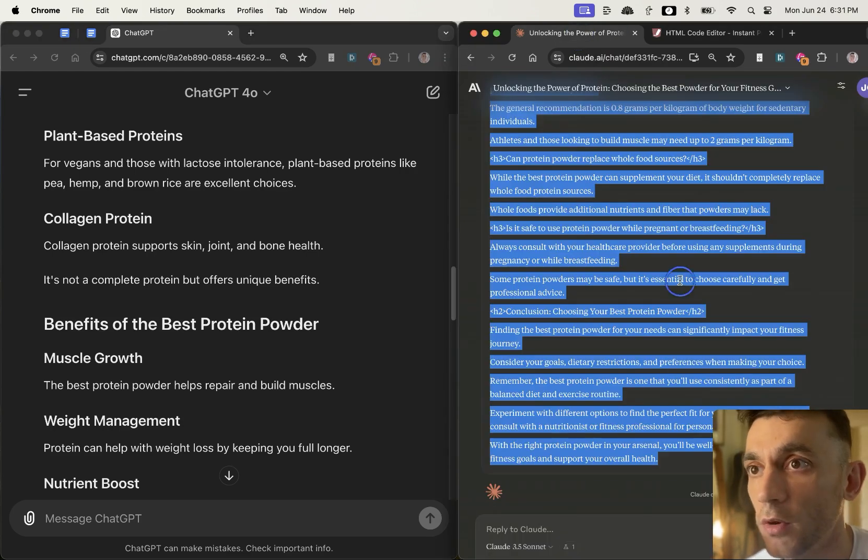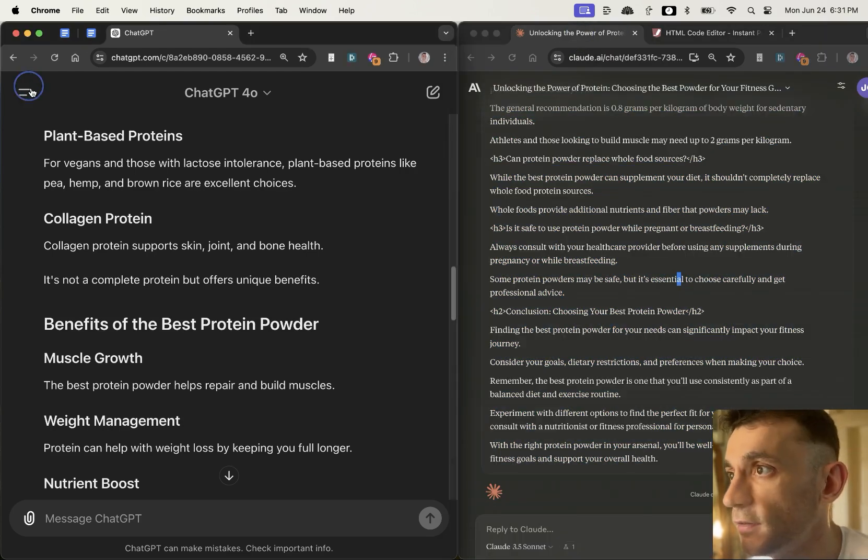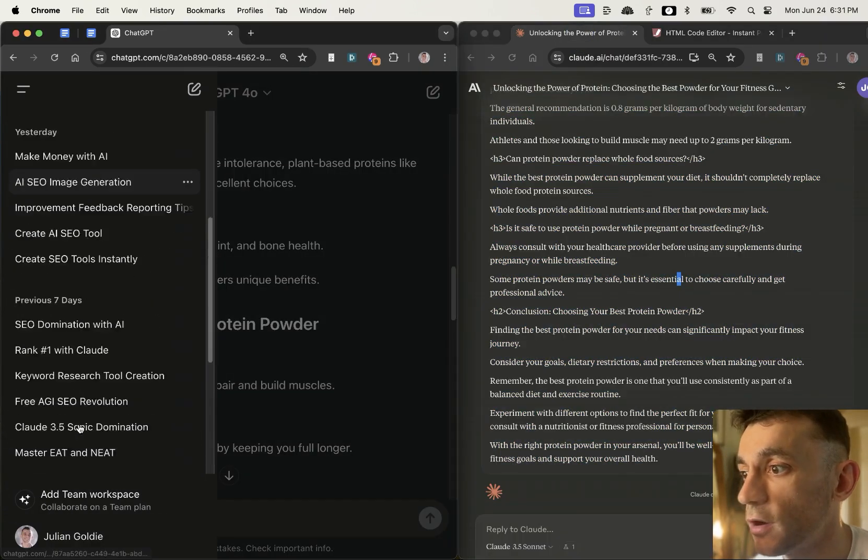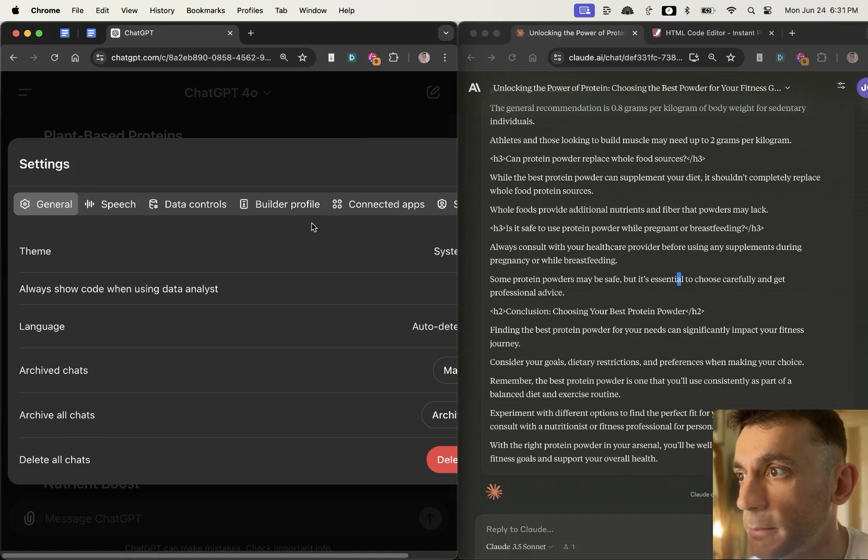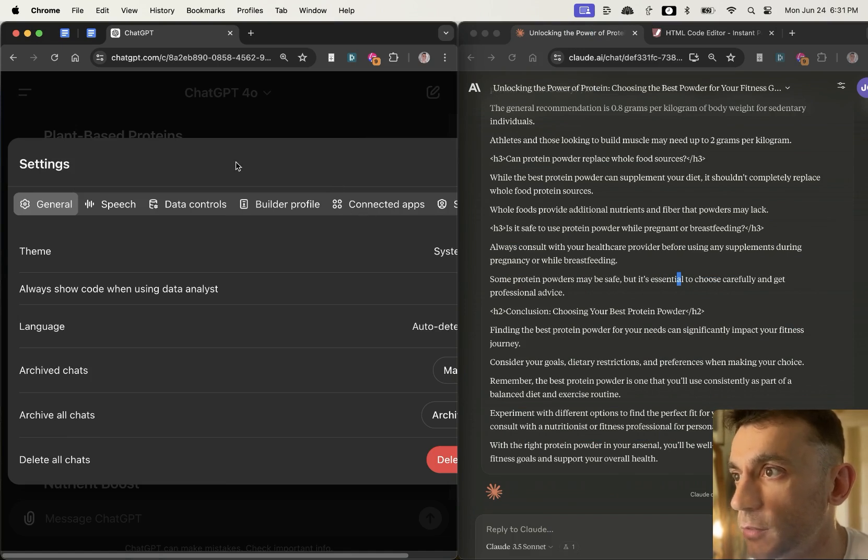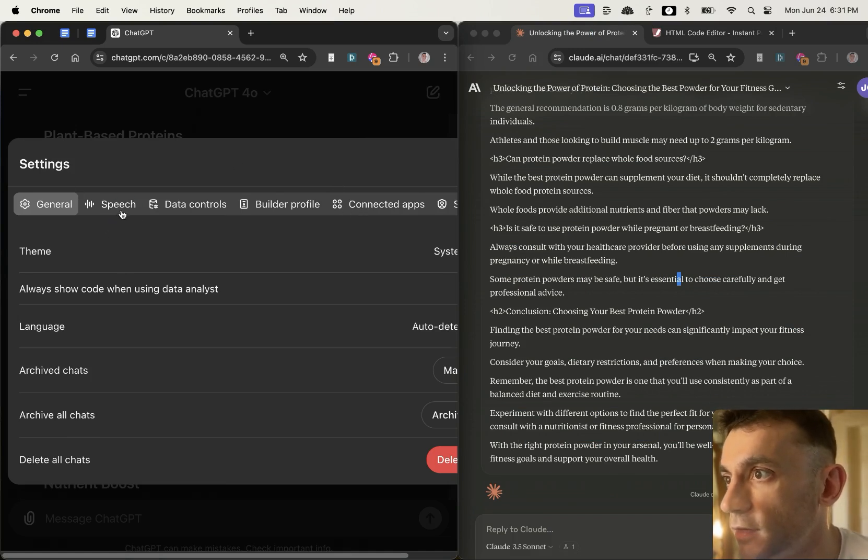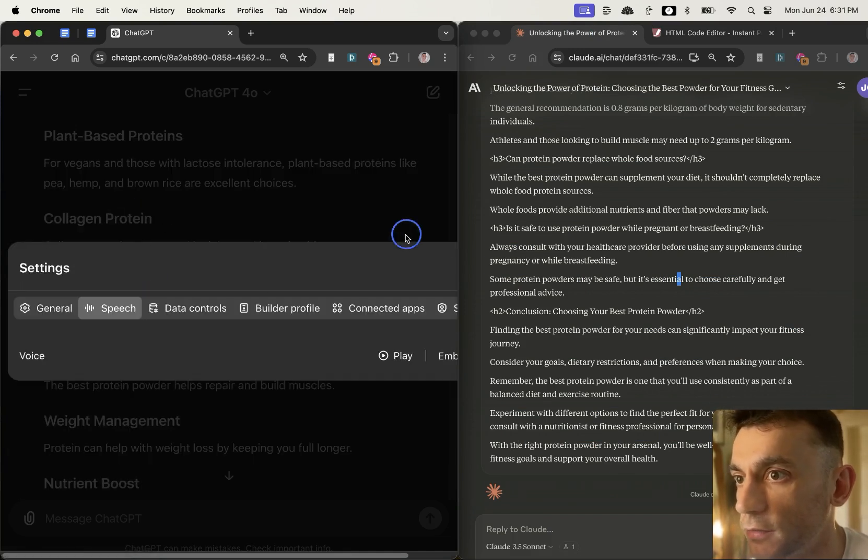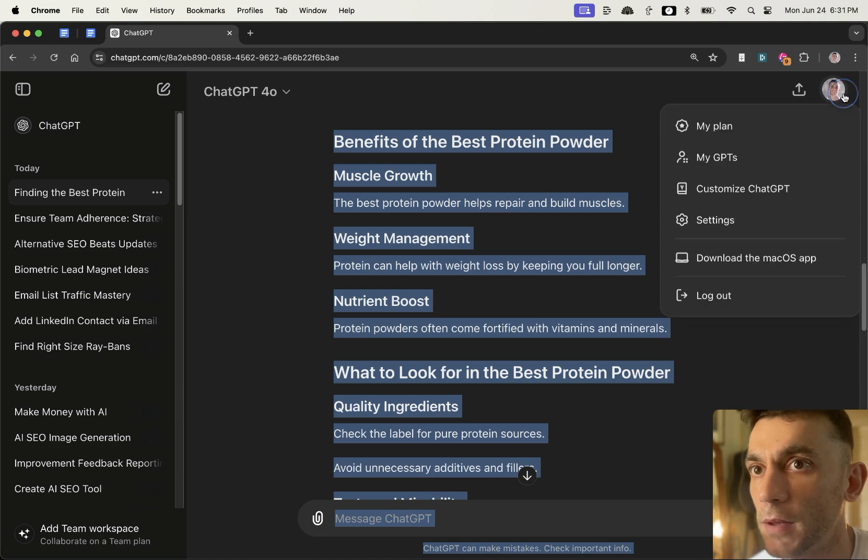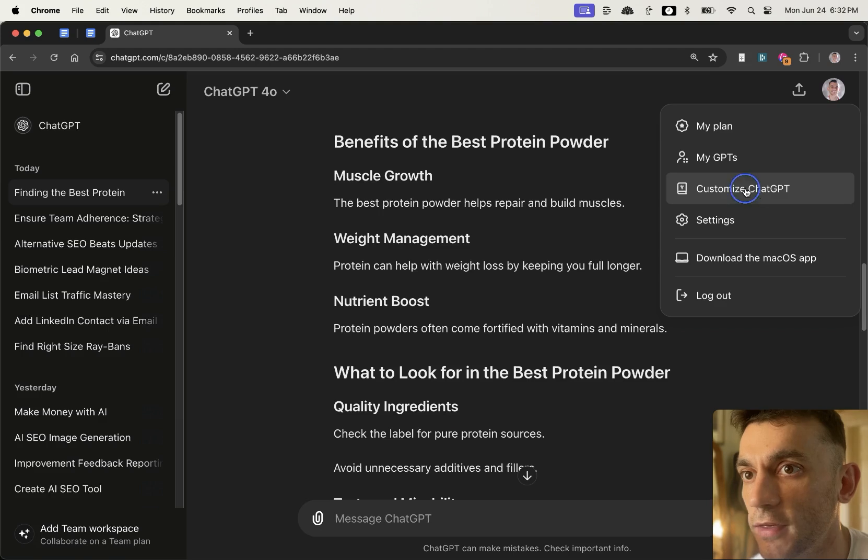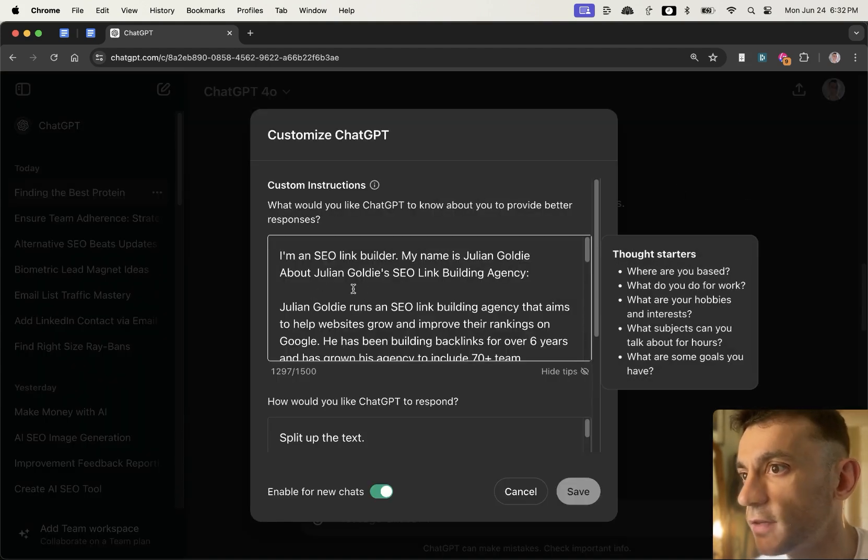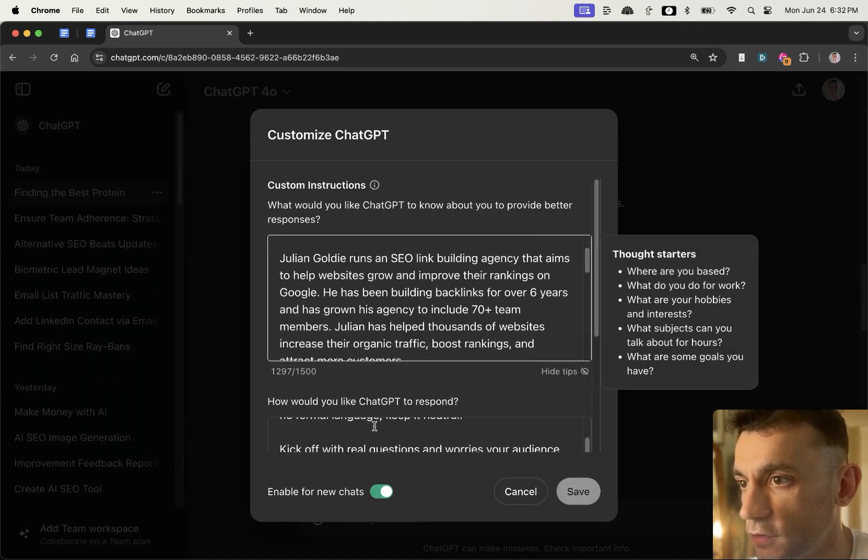But one thing I would say here is that in GPT 4.0 I've actually plugged in my custom humanizer instructions, right? So you can see this right here. If we go to my profile over here, settings, here customize ChatGPT, and then you can see I've got these custom instructions right here.